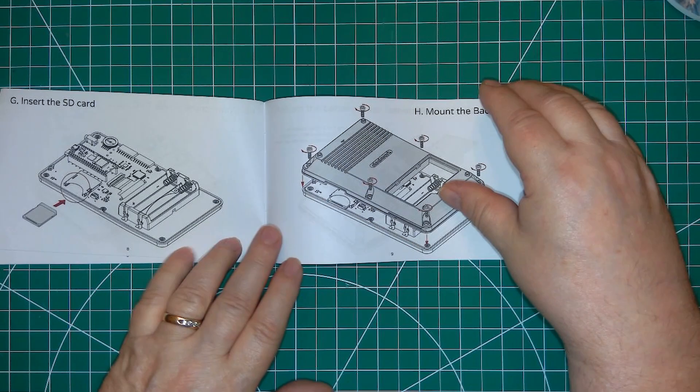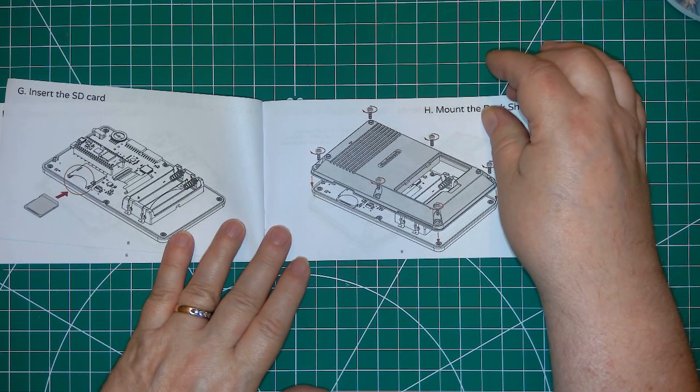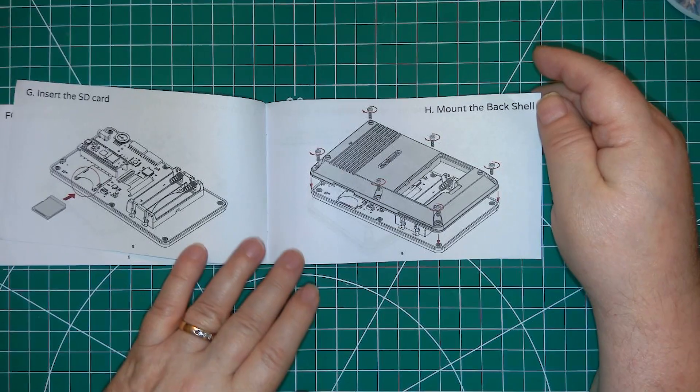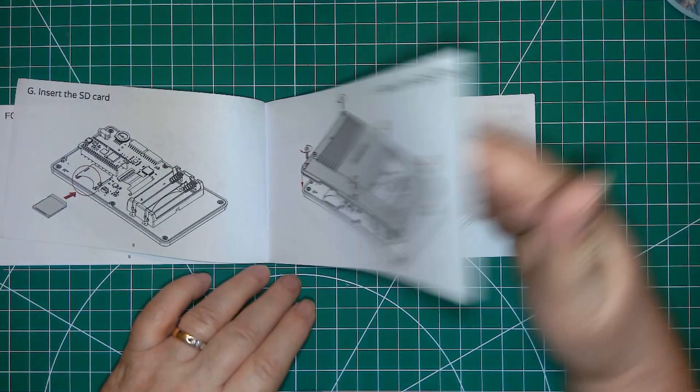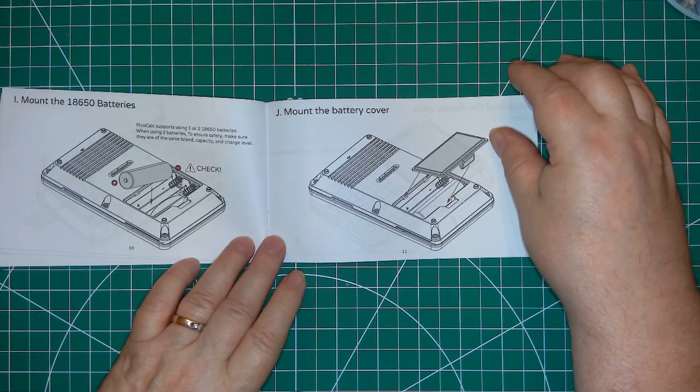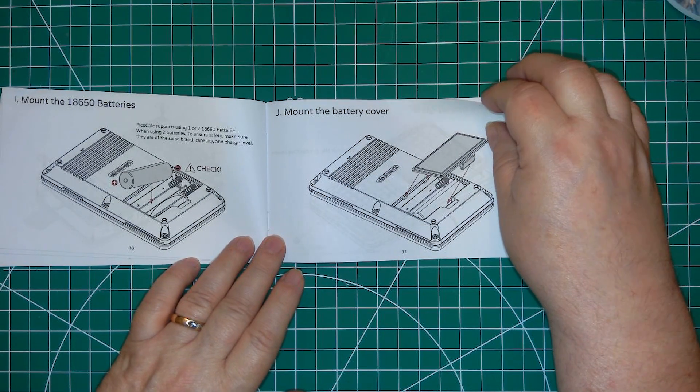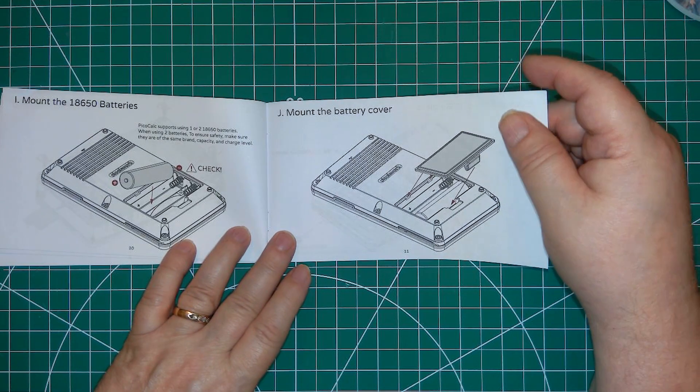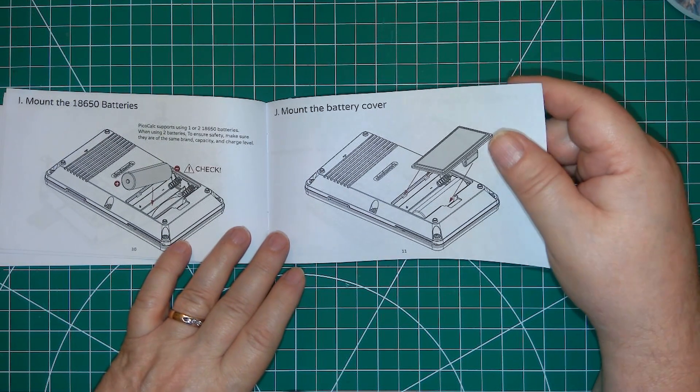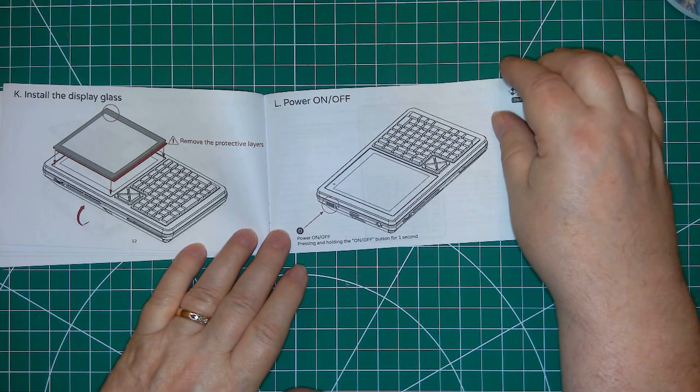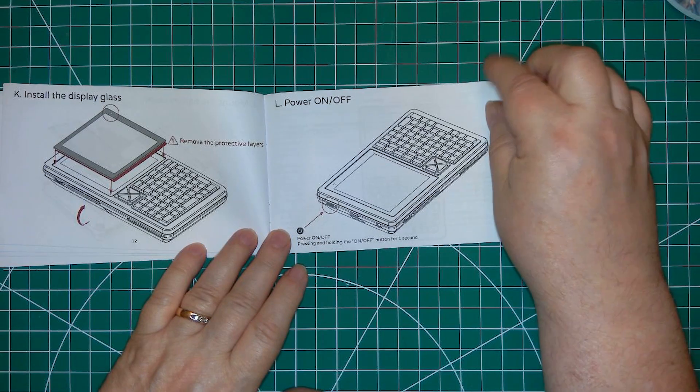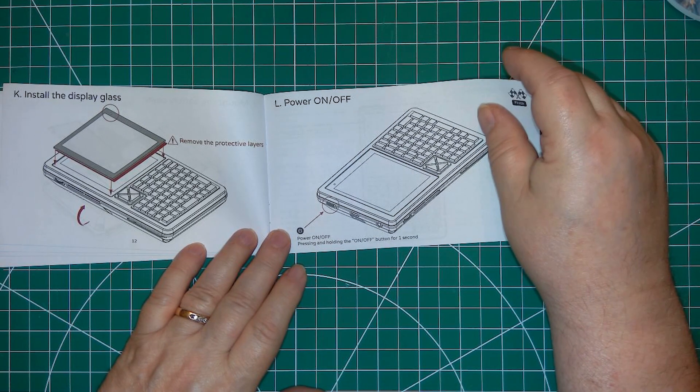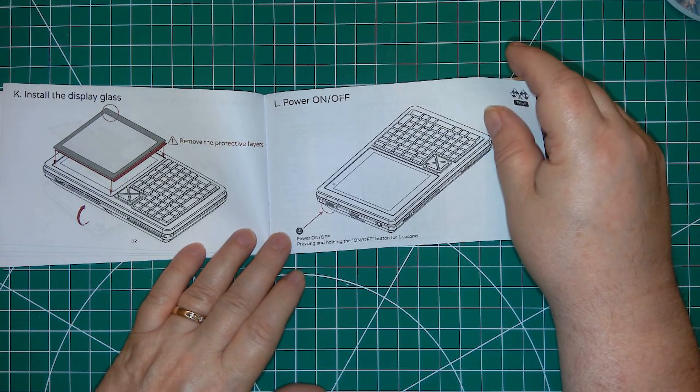You put in the SD card, bolt the case together. And you can put in one or two lithium ion batteries. Finally, you put on the cover glass and you're done. Well, that looks pretty easy, so now let's do it for real.